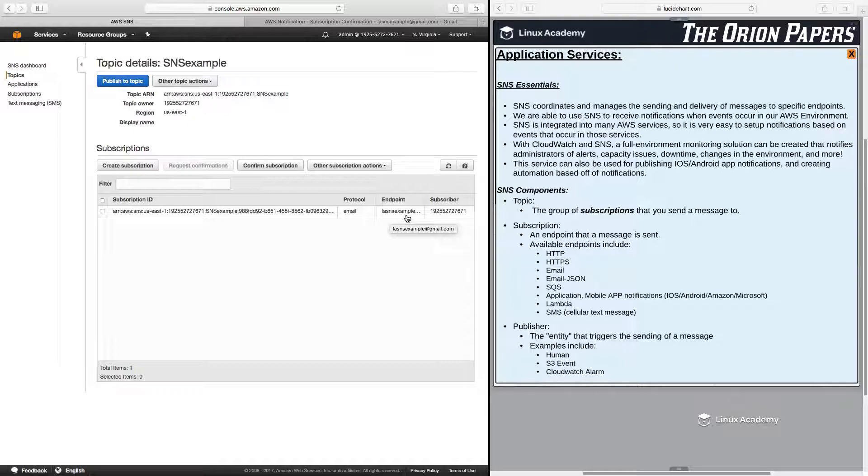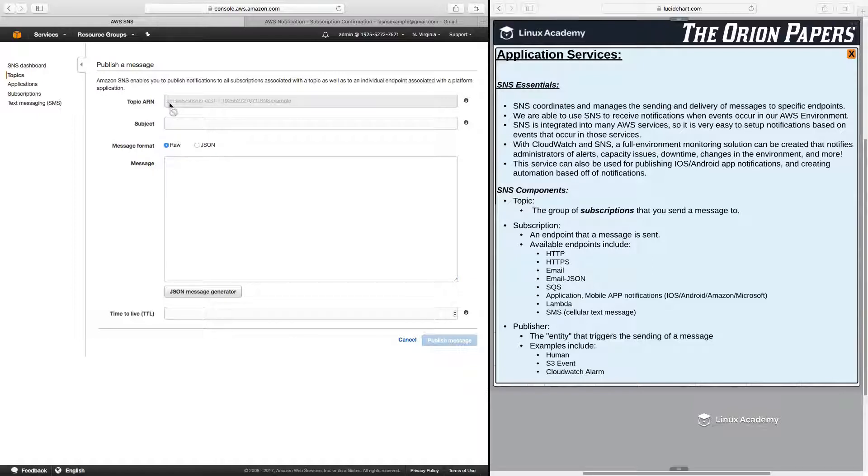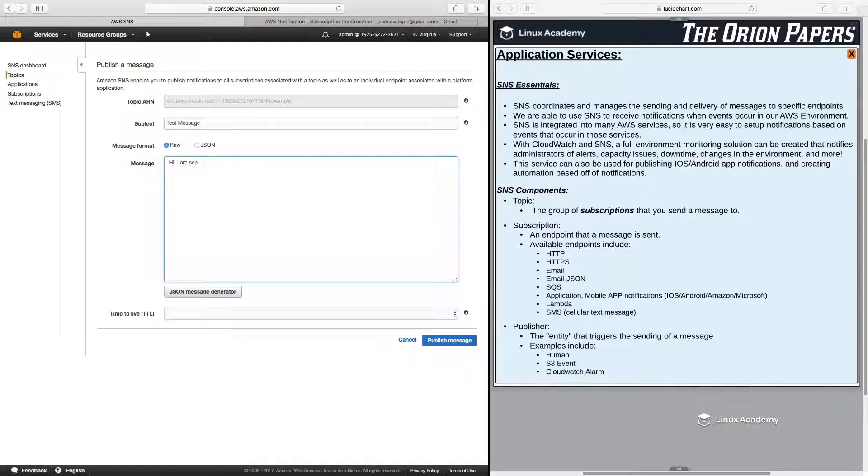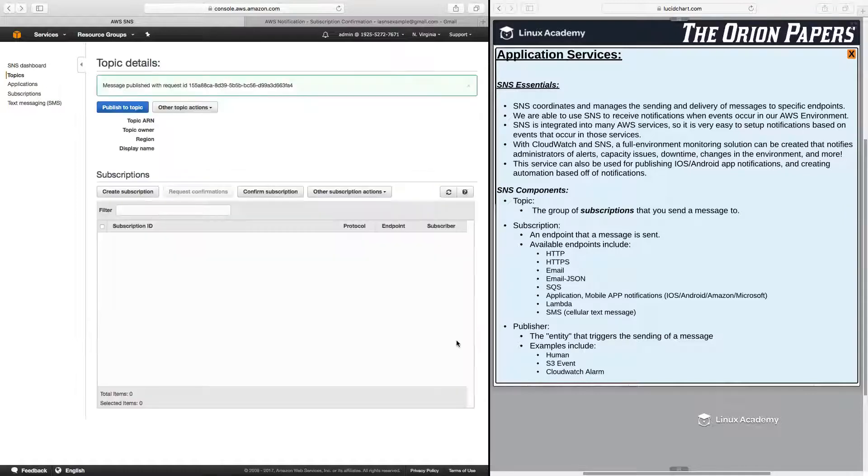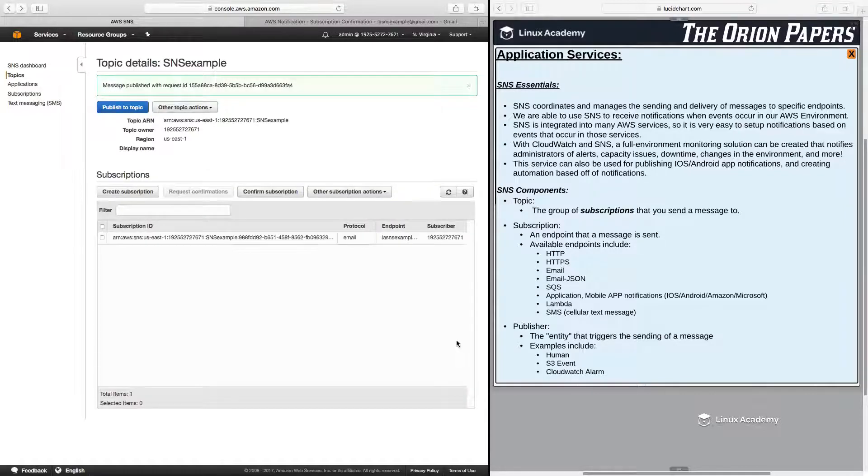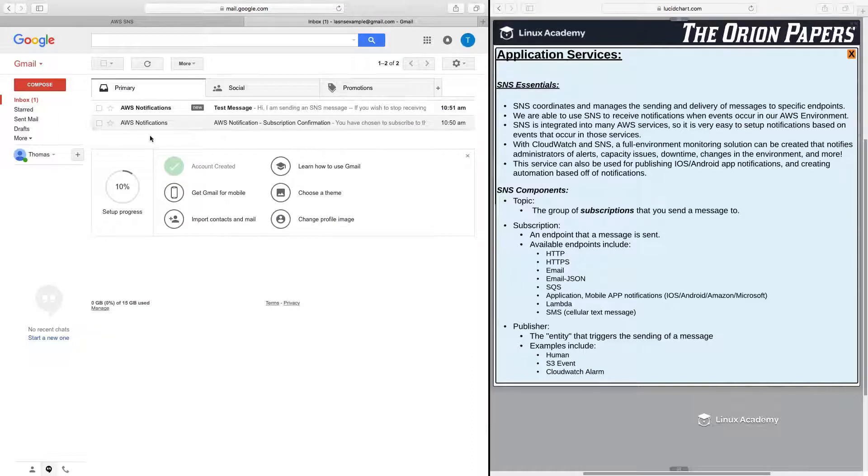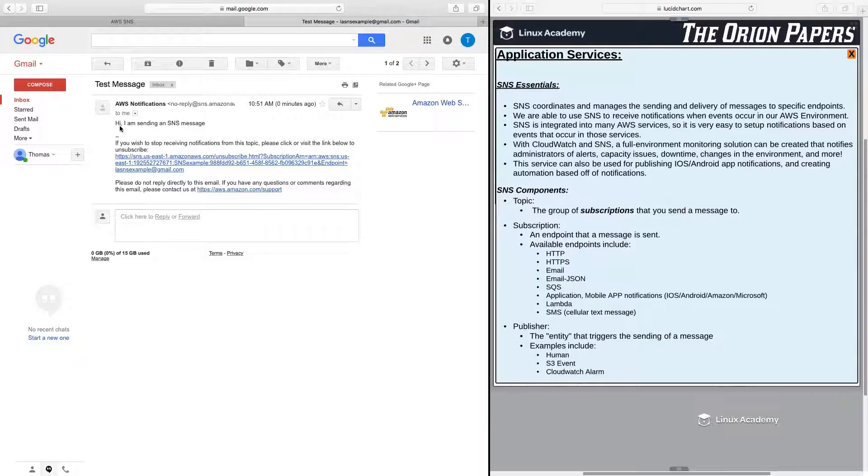So now, me being the publisher in this particular example, I will click here, Publish a Topic. But this can just as easily be a CloudWatch alarm or an S3 event. So it states here the topic ARN, and I'll put in a subject. Let's call this Test Message. And I'll write, Hi, I am sending an SNS message. Then all I need to do is click Publish Message. And then click back over here to my email. And I do see right here, I've received that notification. Test Message is the subject. And here I see the message, which is, Hi, I am sending an SNS message.